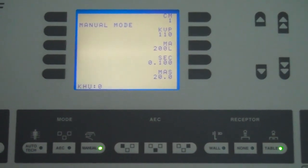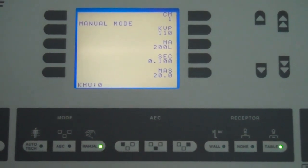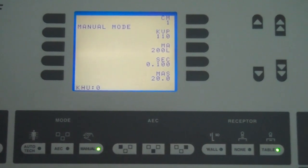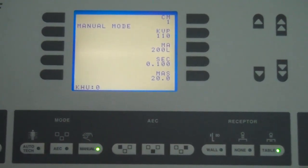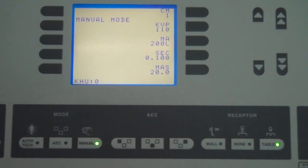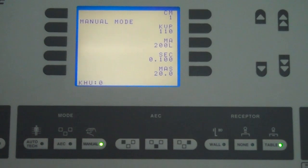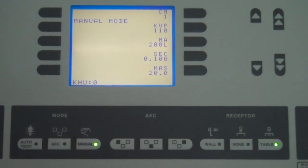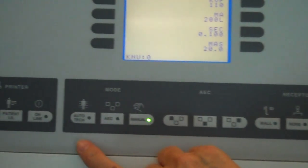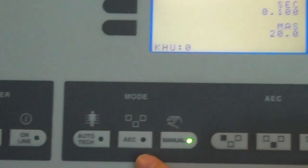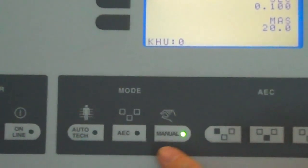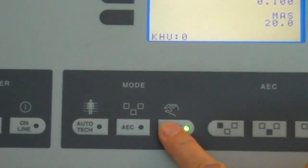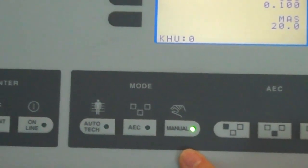We're at the control panel in Lab A. We've turned the main circuit breaker on in the control panel. To do the tube warm up, the next thing that we want to do is select manual mode. There is auto tech mode, AEC mode, and manual. Make sure that you select the manual mode.